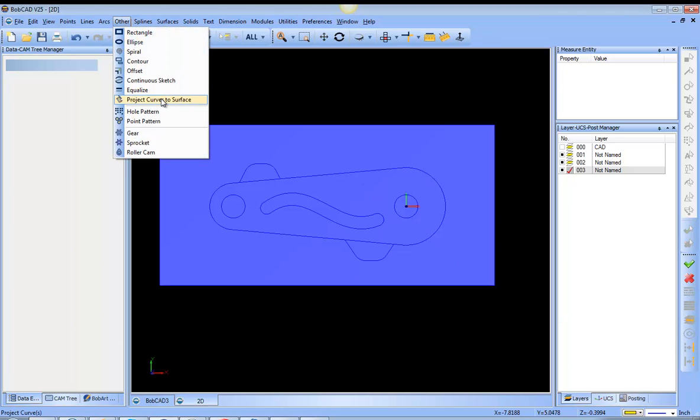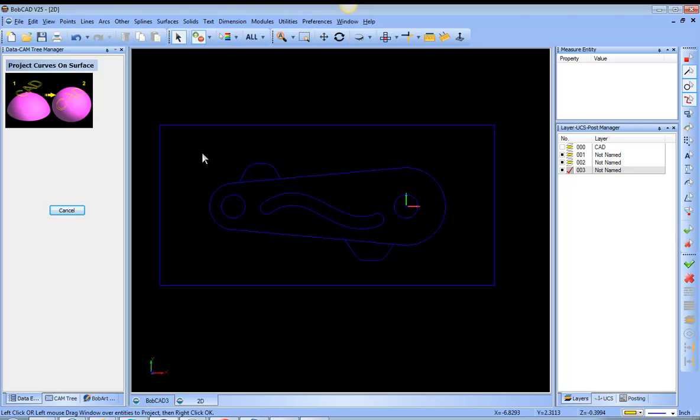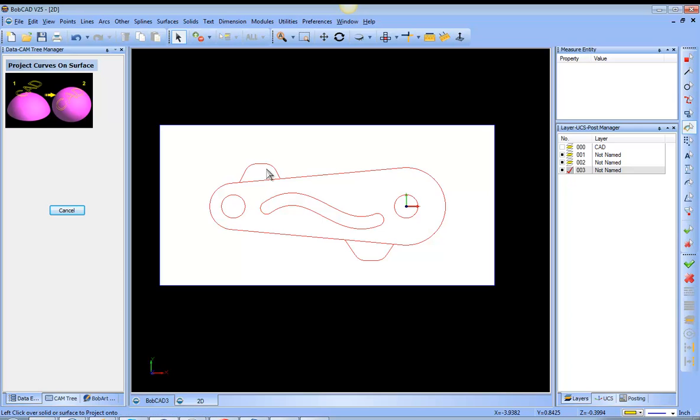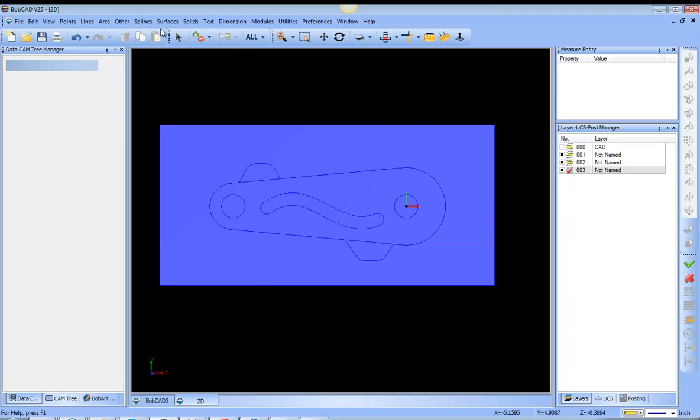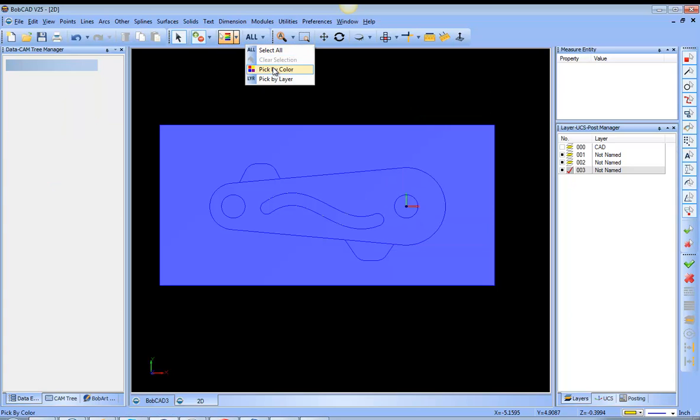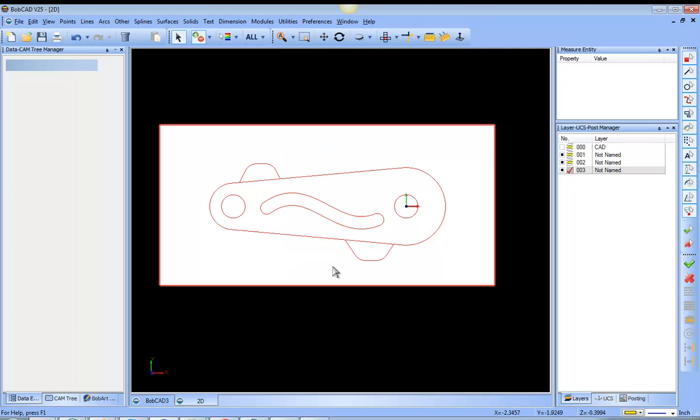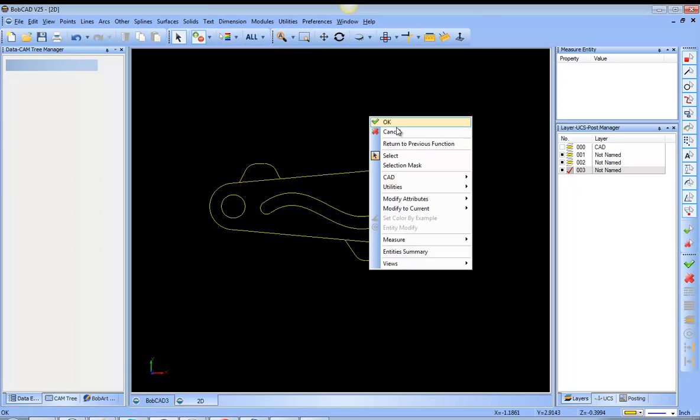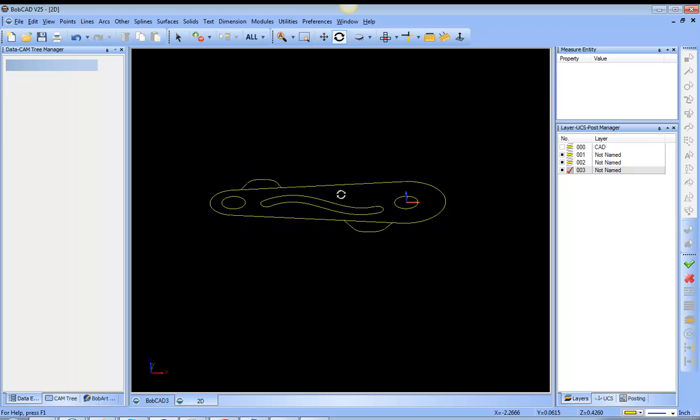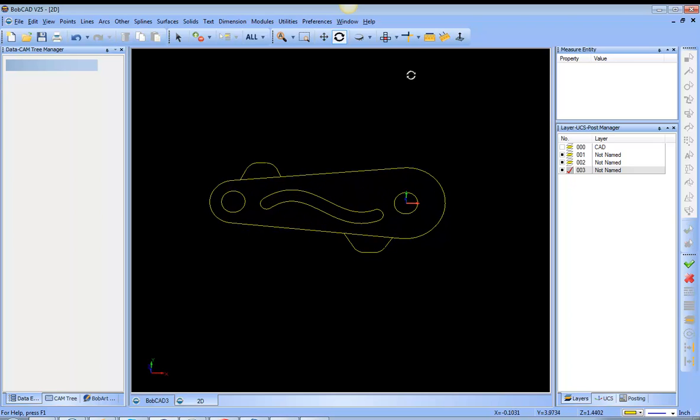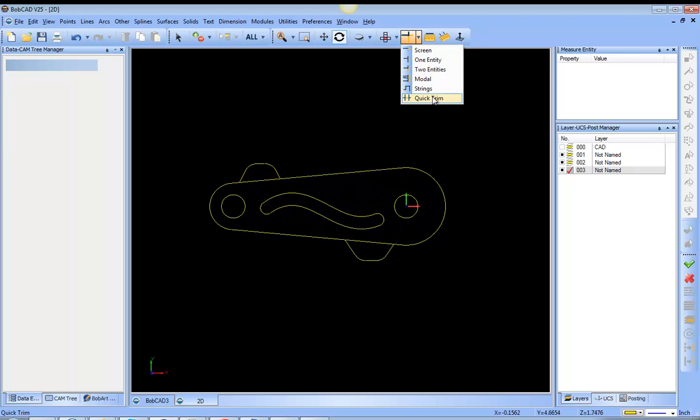And we have a tool called Project Curves to Surface. What this is going to allow me to do is to select my geometry that's at different levels and give me the ability to flatten it or project it flat on that profile there.